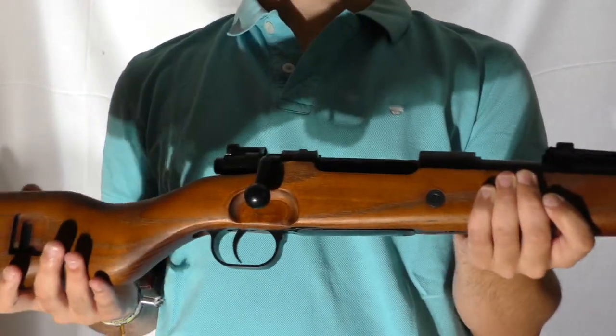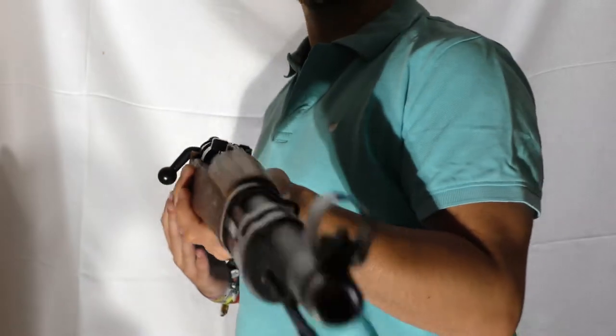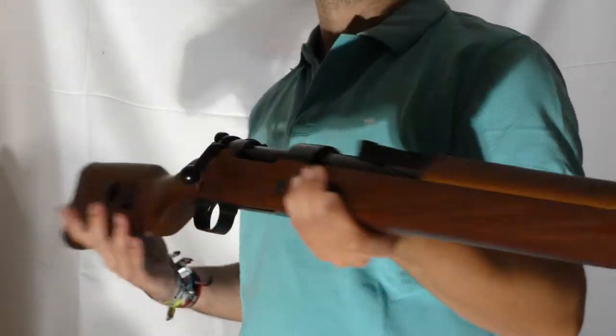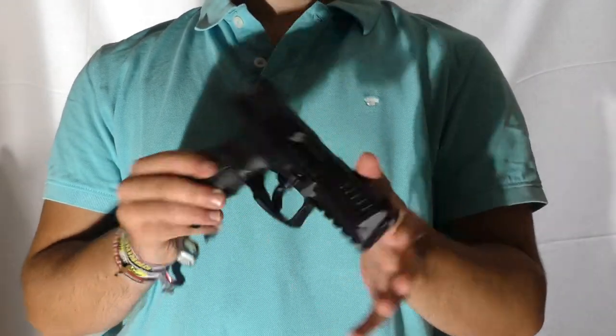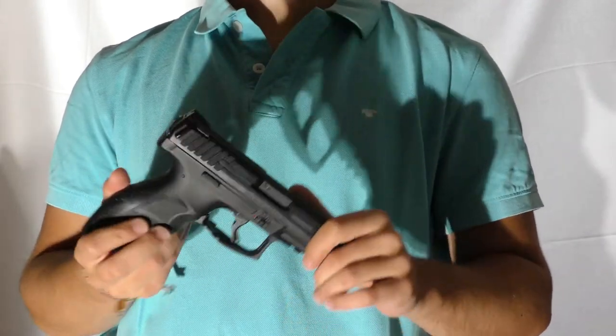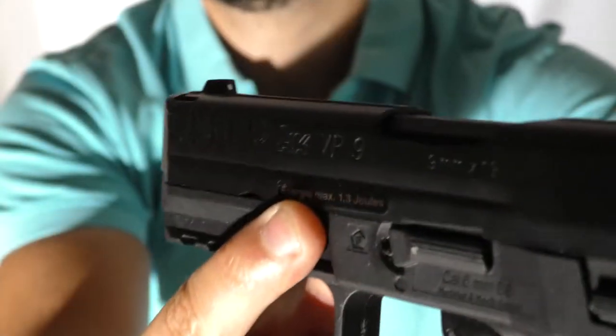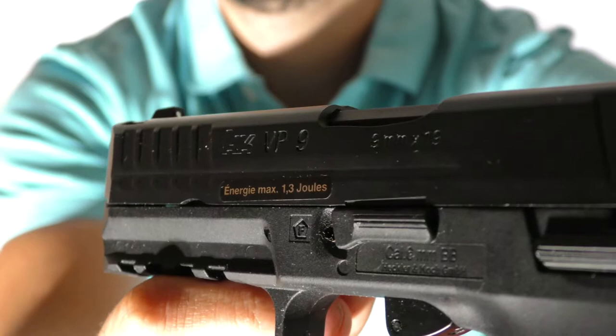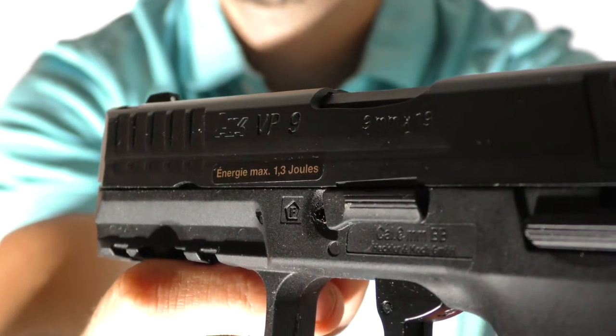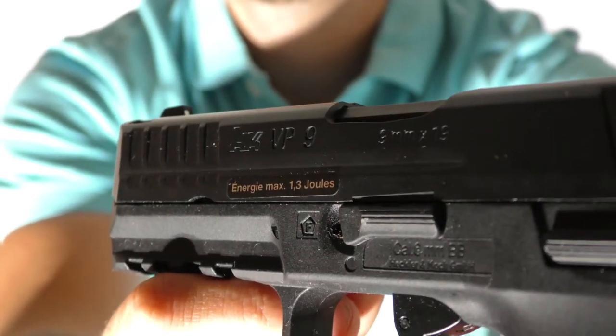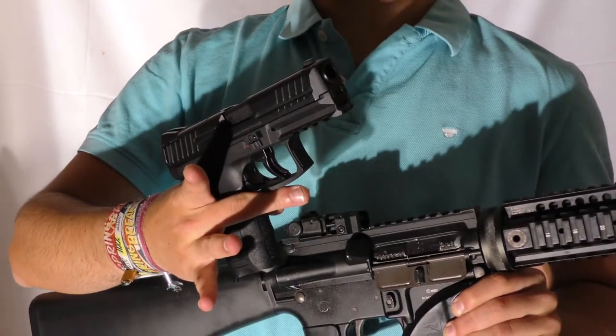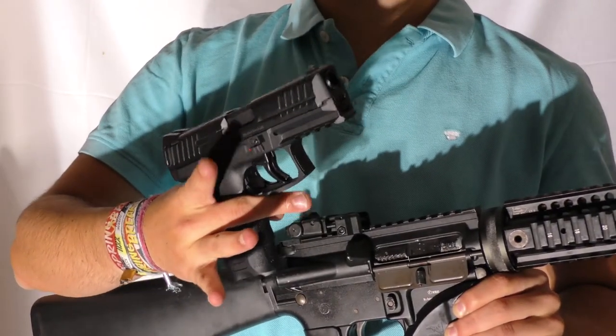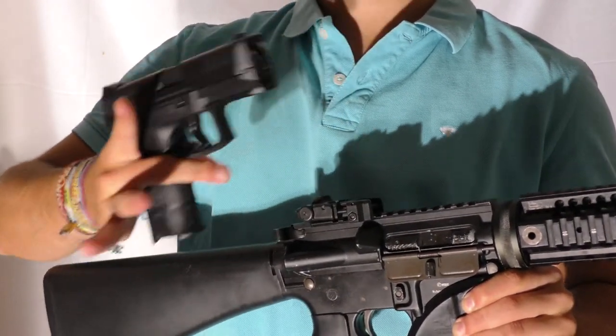But I also got another less powerful airsoft rifle in World War 2 style, and I also have this little airsoft pistol. In this video I want to see if this pistol with its maximum 1.3 joules, as this label says, is really that less powerful than this AR-15 M16 type rifle.